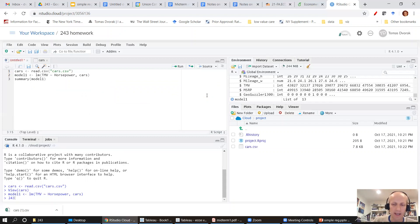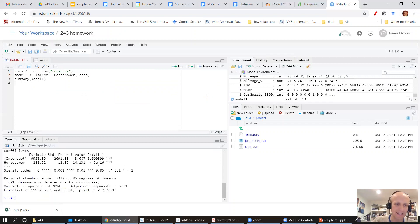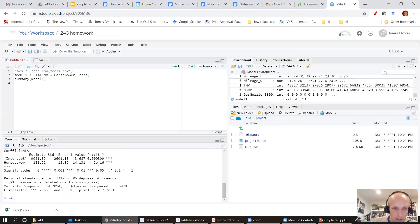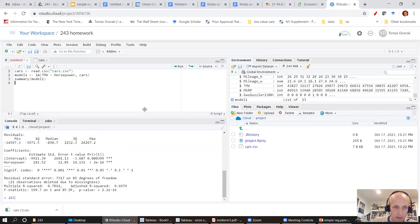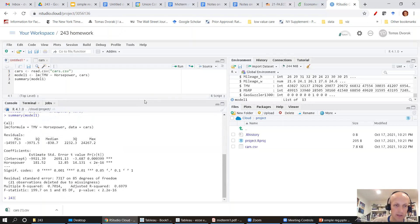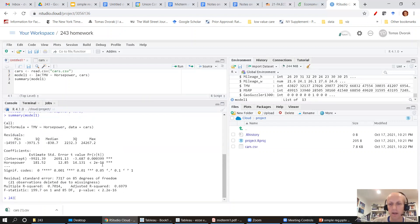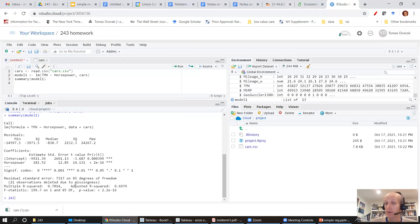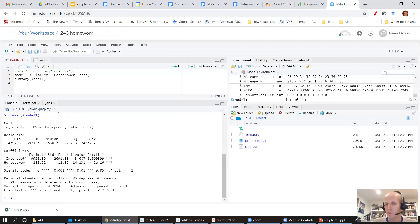Again, holding control key and hitting enter. I see that in the console, it's giving me my regression results, my coefficient estimate, standard errors, and a bunch of other things that we're going to talk about later. So this is how we estimate a regression model using RStudio cloud.